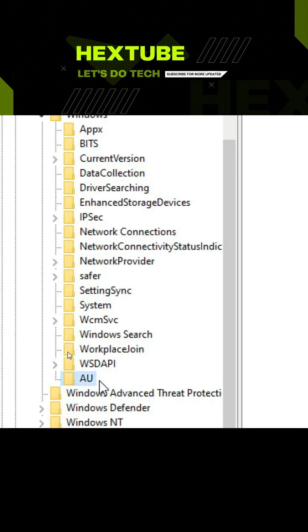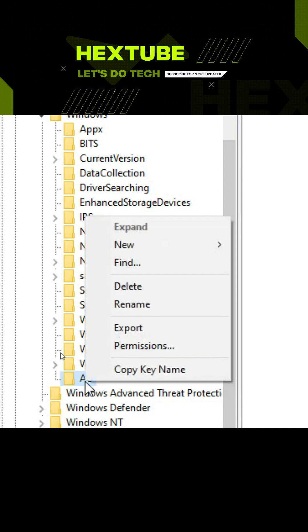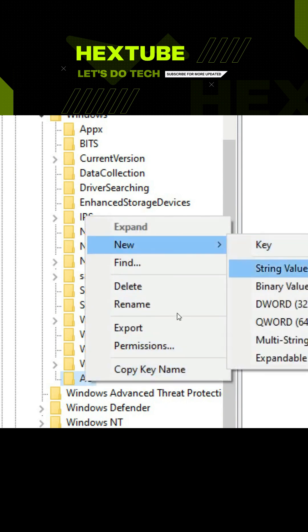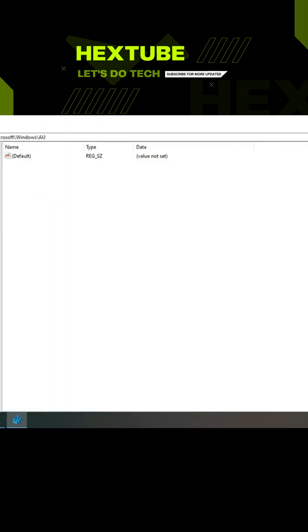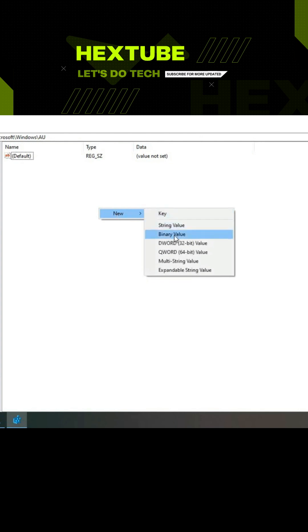Hit Enter, then click on it again. Right-click and select DWORD 32-bit value. Even if you're using a 64-bit computer, from the AU key, right-click and select New.